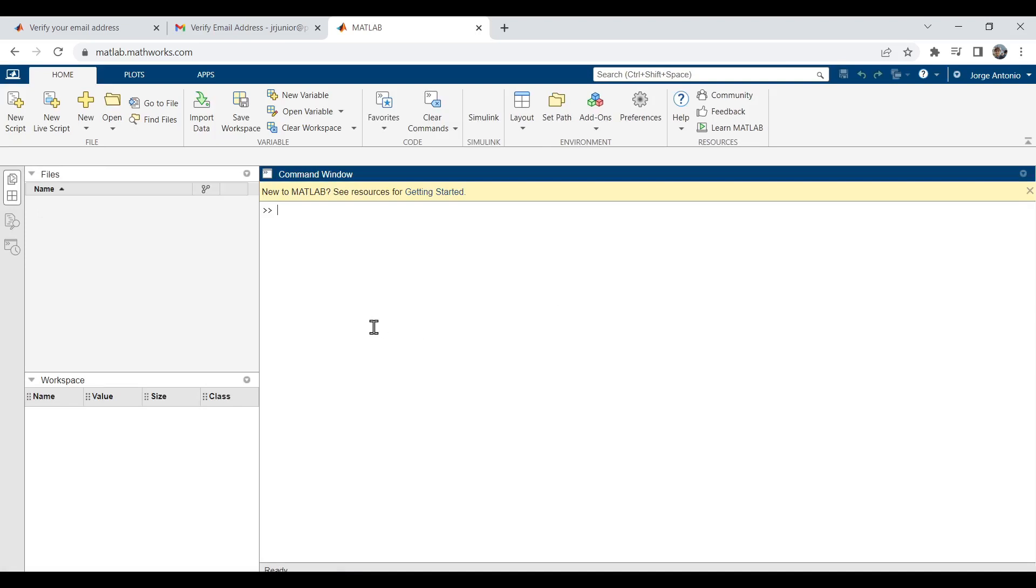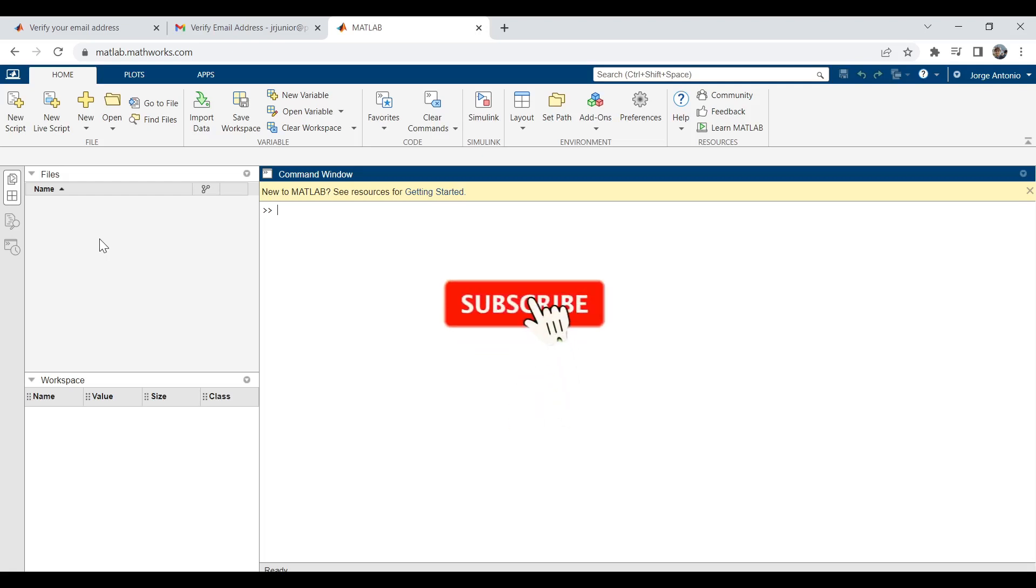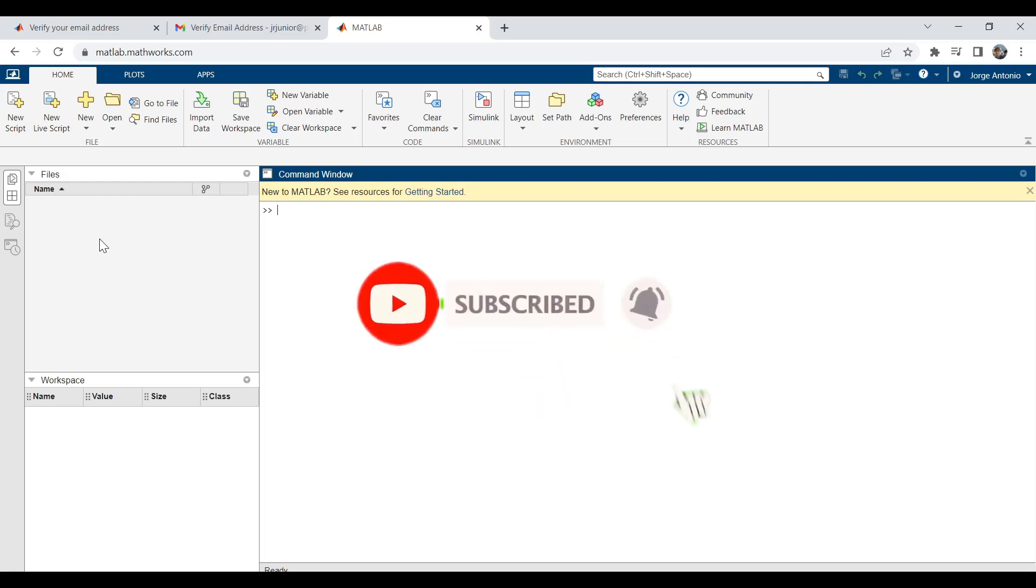It looks pretty close to the desktop version and its use is virtually the same as the desktop one. If you are finding this content helpful until now, please subscribe to the channel. It will help a lot.